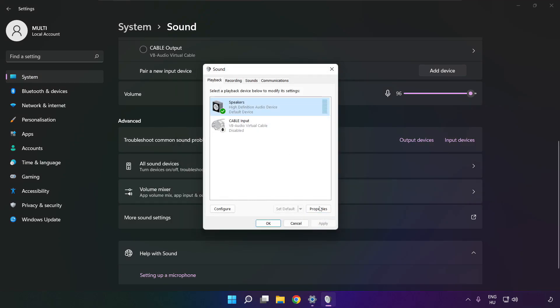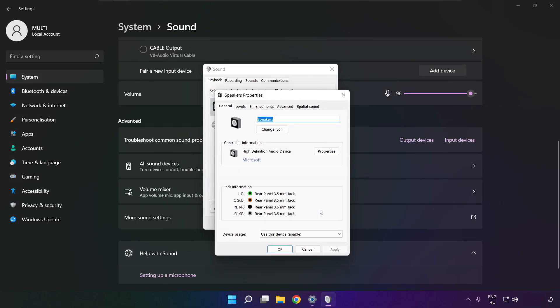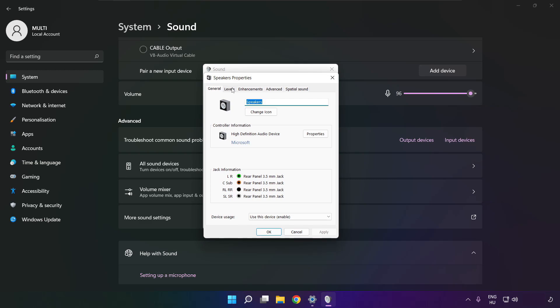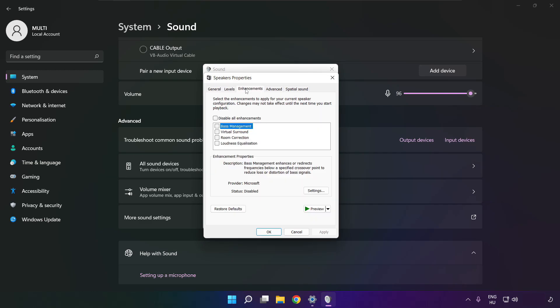Click properties. Click enhancements. Check disable all enhancements. Apply.